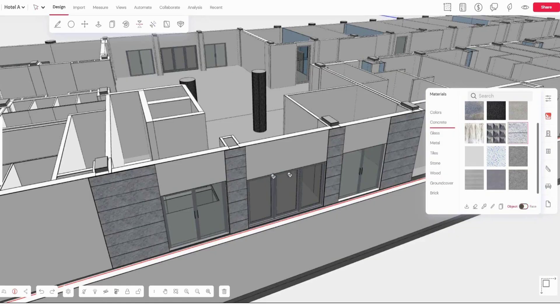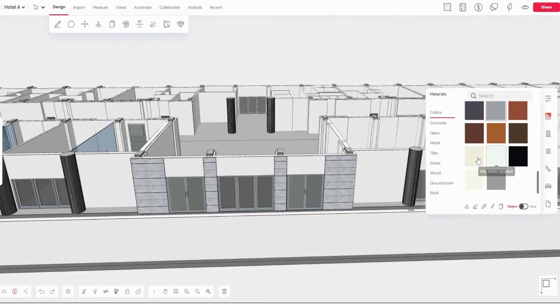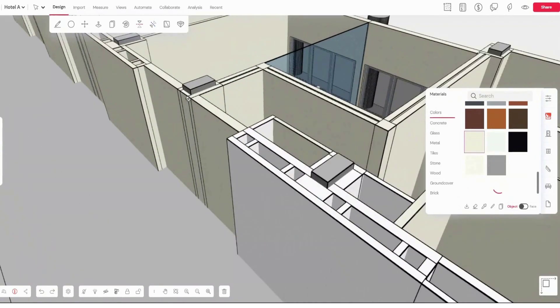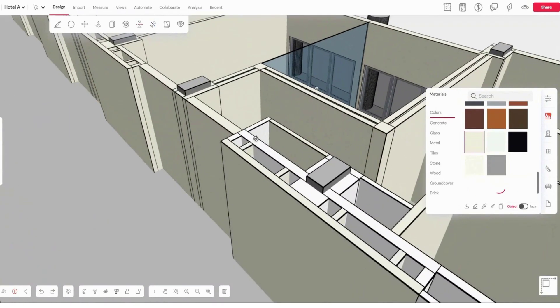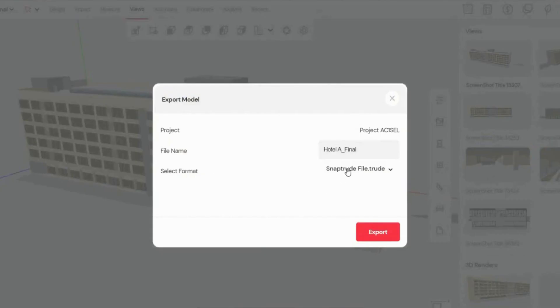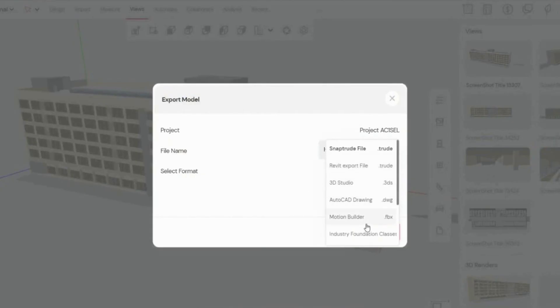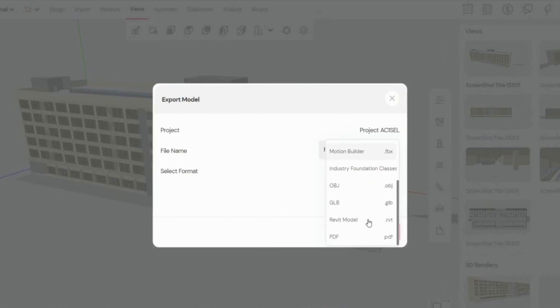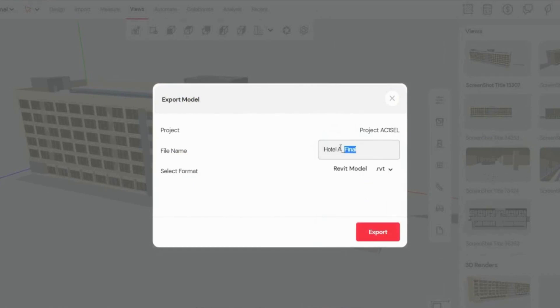Snaptrude also offers an extensive furniture library and 3D rendering. Finally, the 3D model created in Snaptrude can be saved in Revit's RVT format.